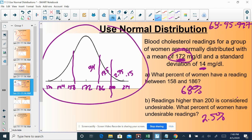You have a practice quiz on Schoology that has a bunch of different examples of these. There are problems involving football players, height of people, IQ scores, and SAT scores that will all be modeled using this normal distribution, and you'll answer the questions in this fashion.